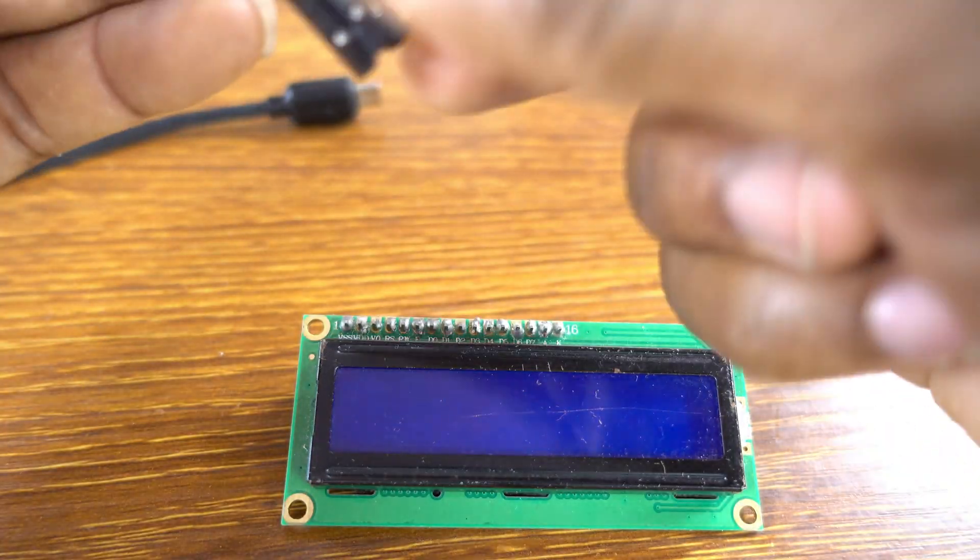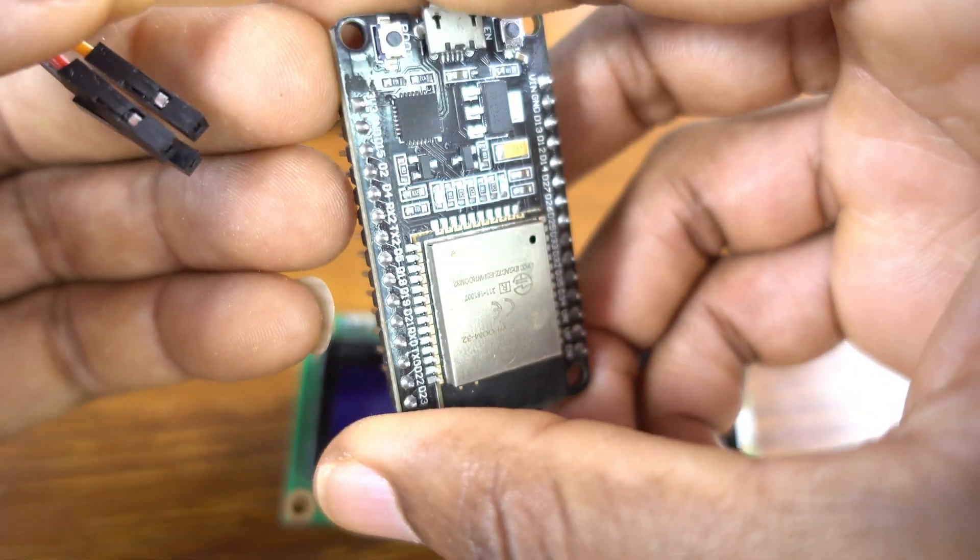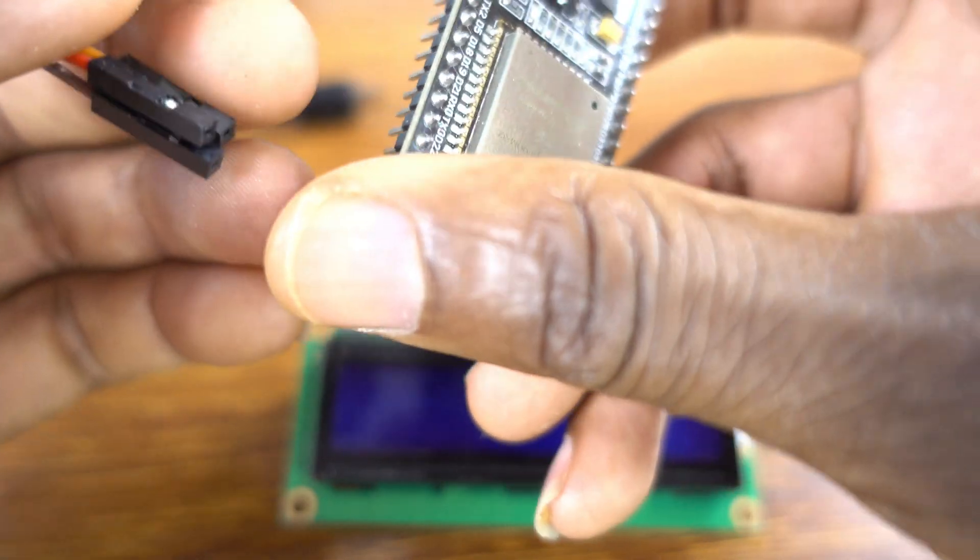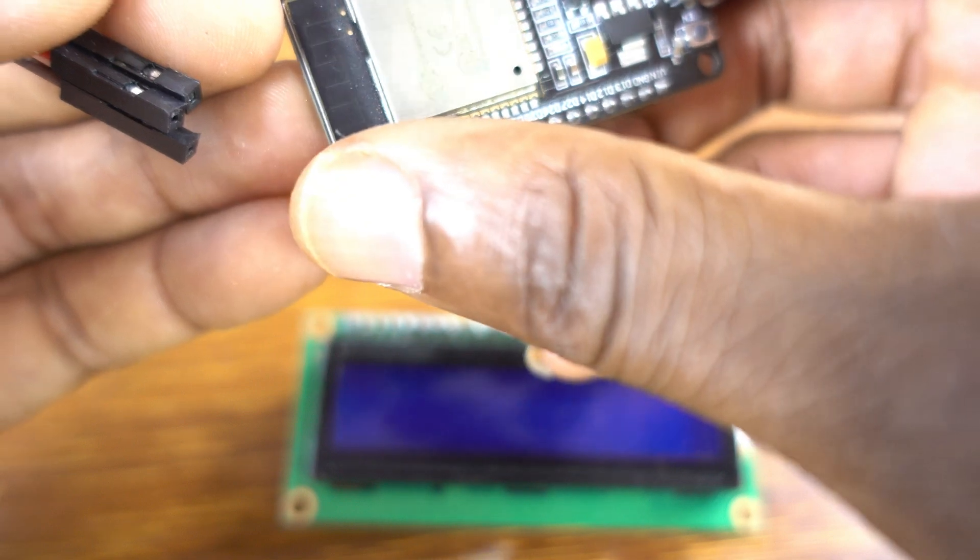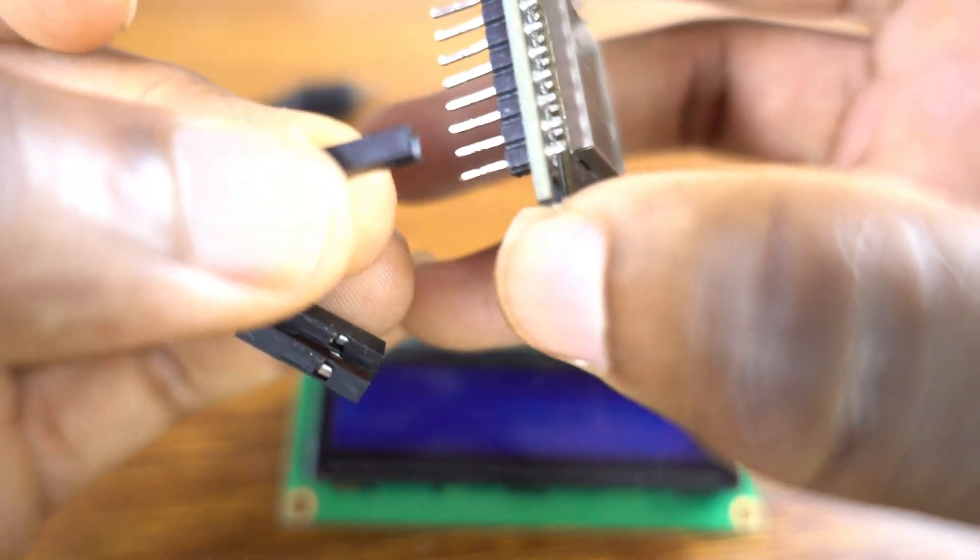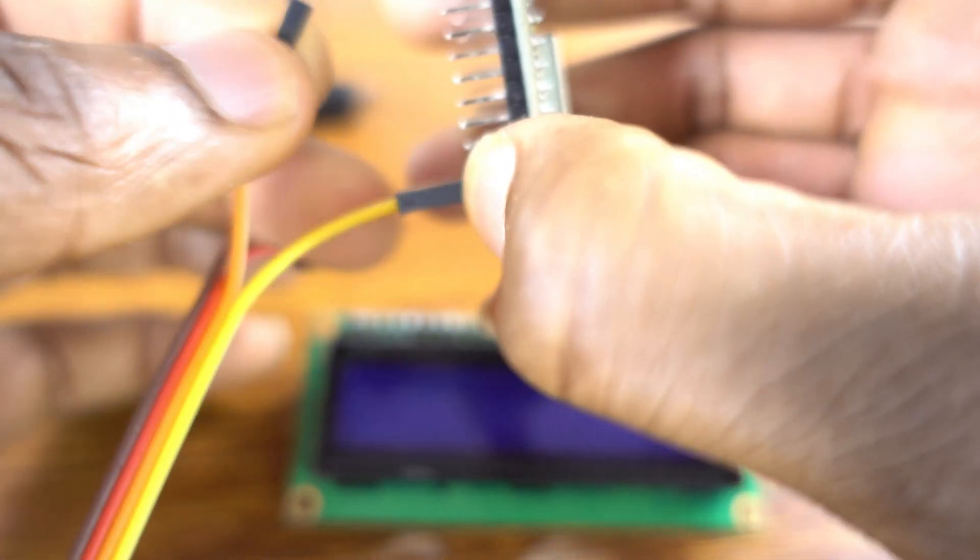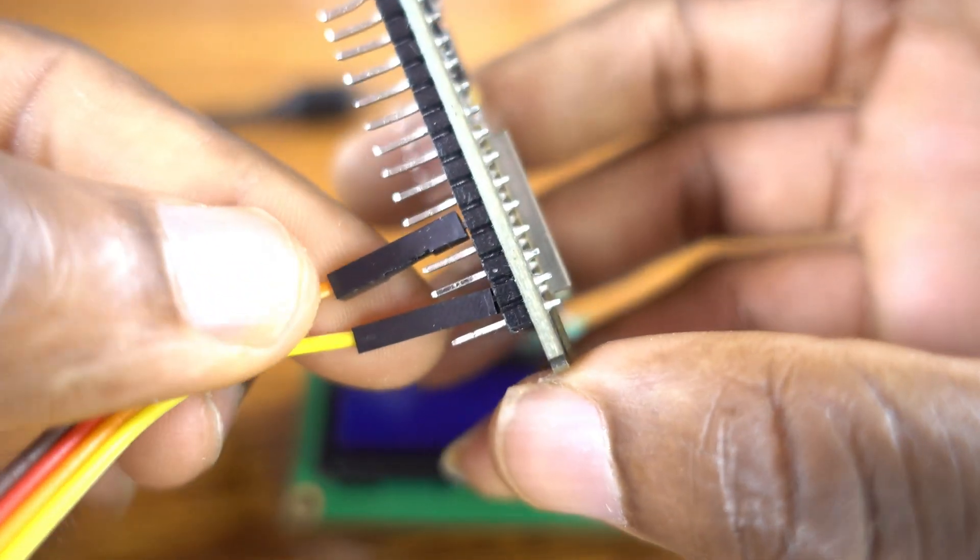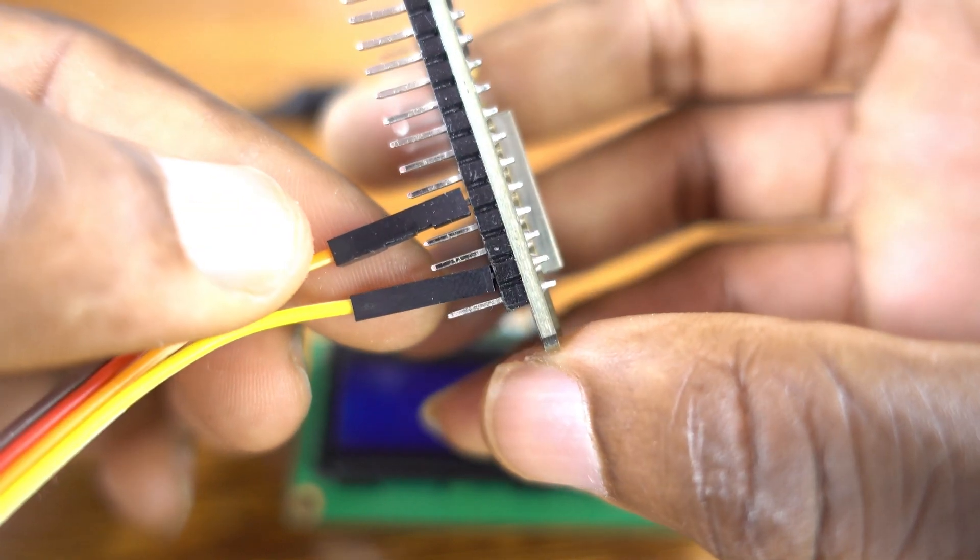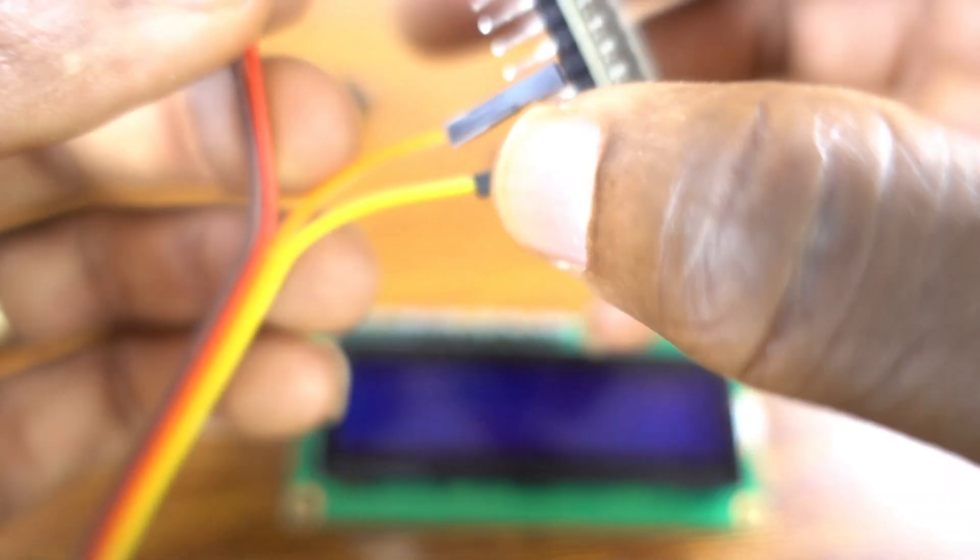Let's build our project. I connect the yellow wire to GPIO 22 - this will be the SCL pin. And this one goes to GPIO 21.